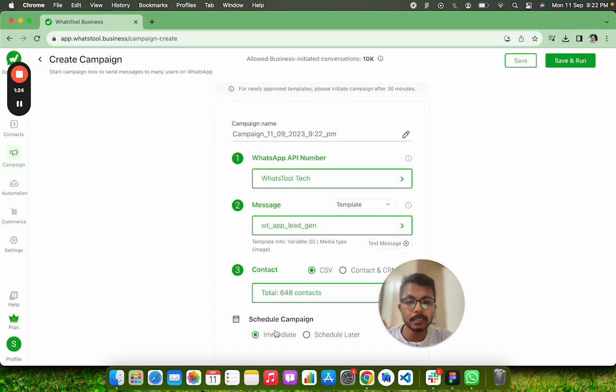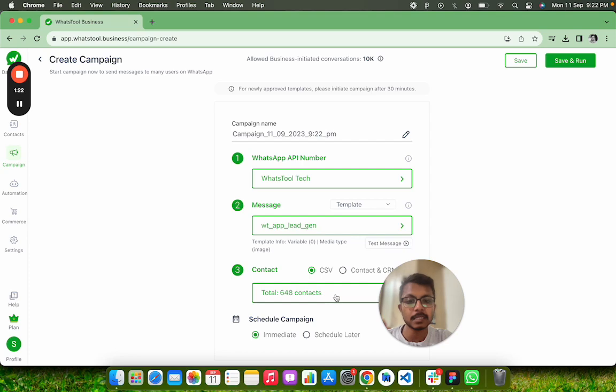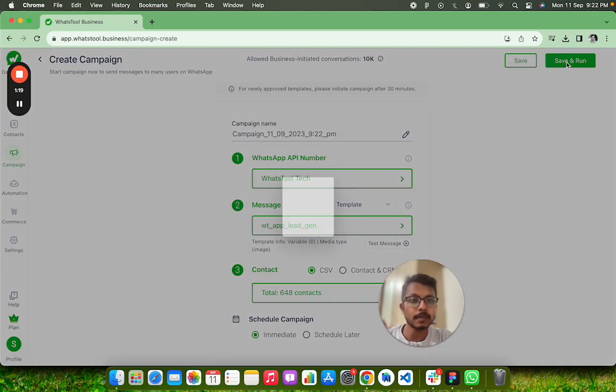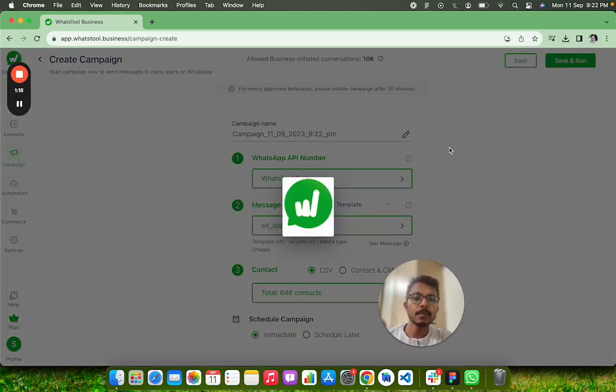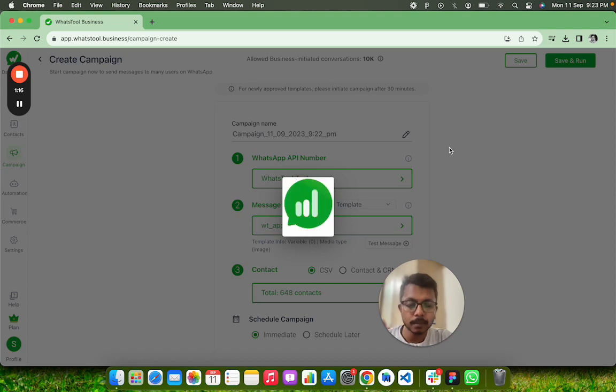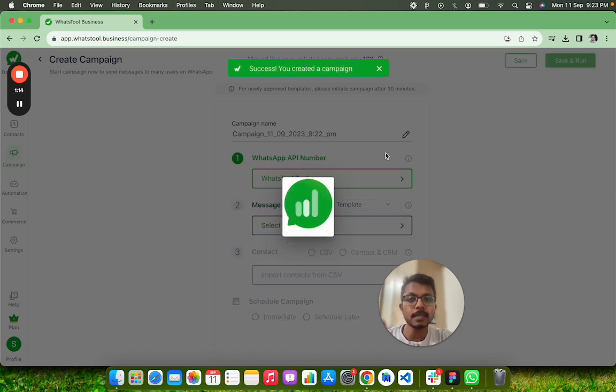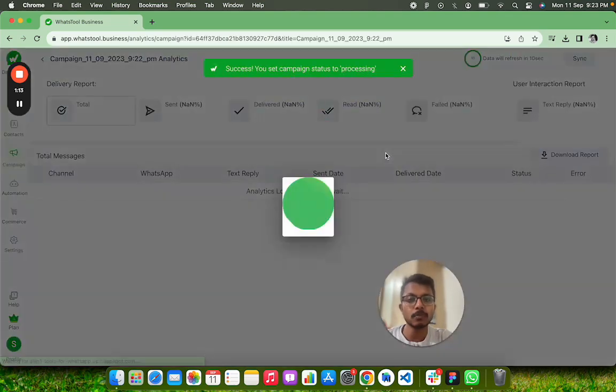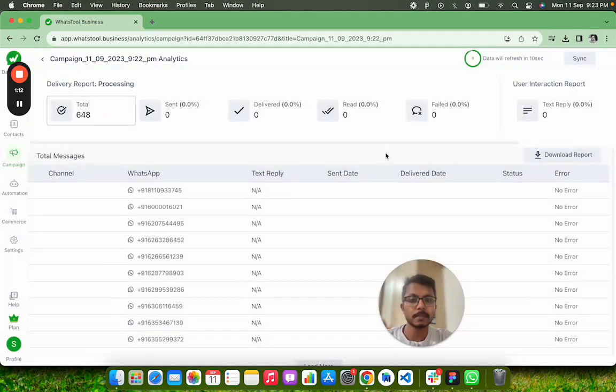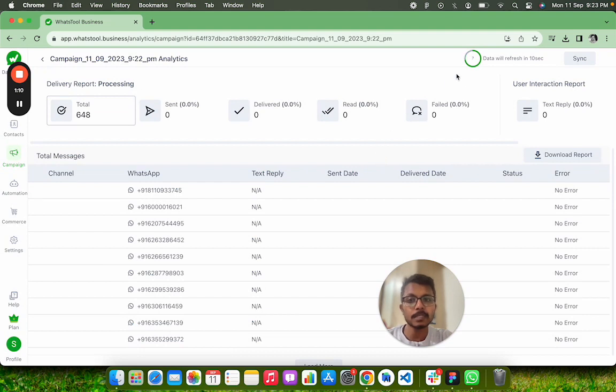I can choose that I have to immediately send this message. Now I will Save and Run. When I click Save and Run, it will start sending the message to all my users.